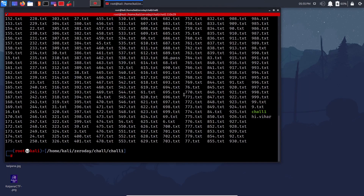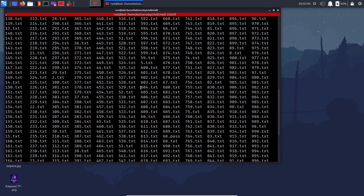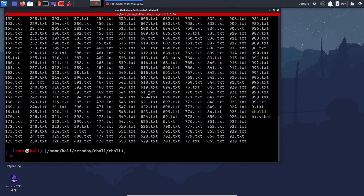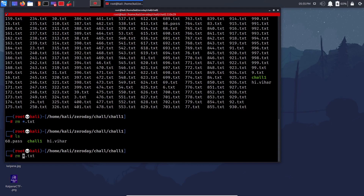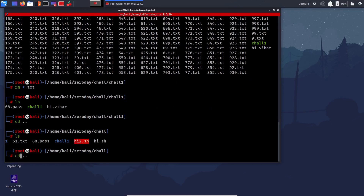To show how wildcards work practically: I can delete all text files using 'rm *.txt' — and now all .txt files are gone, only .pass files remain because they don't end with .txt. This demonstrates the power of the wildcard — it matches all files with that ending pattern.